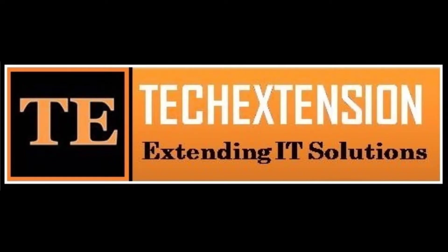Welcome to Tech Extension's demonstration for SugarCRM SMS integration. Let's start.